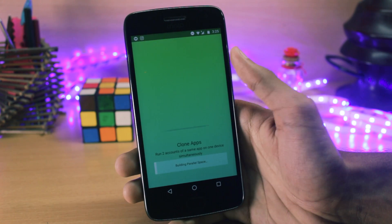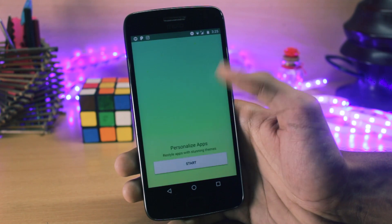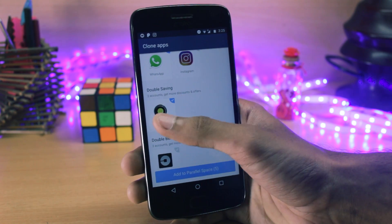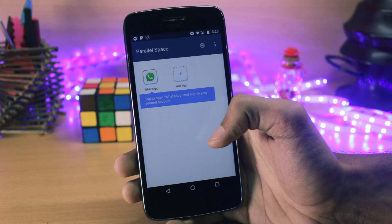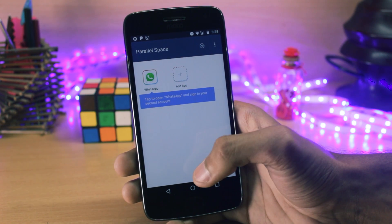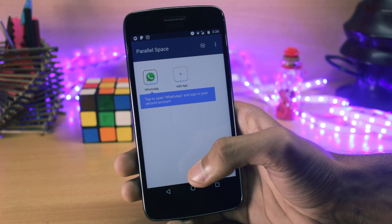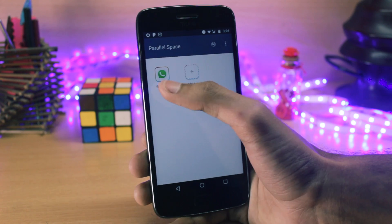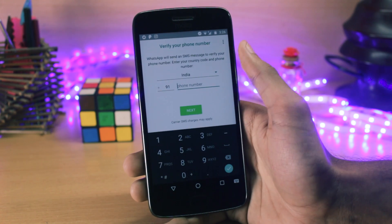After installing Parallel Space, just open it. It will take about 10 or 20 seconds and then it will start. You can select other applications if you want as well. This application is on the Play Store and is completely safe because it doesn't act as a WhatsApp client — it just creates a new instance of WhatsApp. You can set up Parallel Space, launch WhatsApp, and activate it with your number.